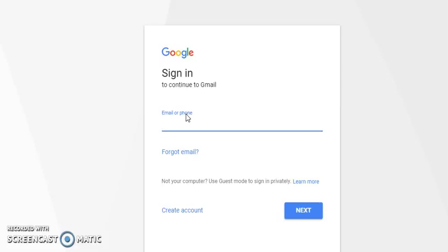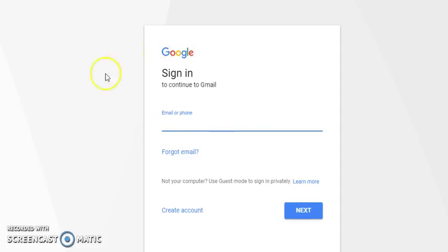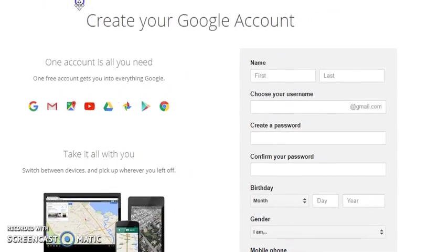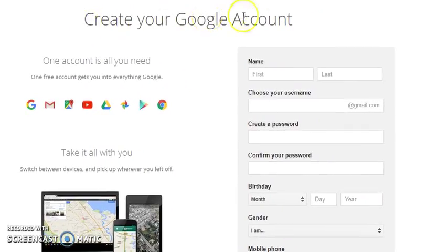Enter your email or phone number, click Next, and it will take you to the password area. If you don't have a Gmail account yet, click 'Create account' to make a new one. It will take you to the next page to create your Google account.